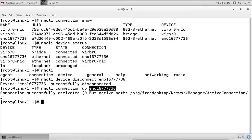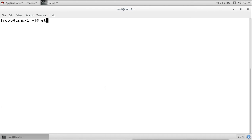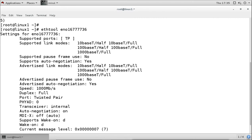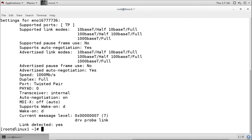If we want to see information about the interface, we can use another tool called ethtool with the interface name. It shows information such as supported port type (twisted pair), supported link modes, pause frame use, auto-negotiation support, link speed, duplex mode, port type, transceiver type, and auto-negotiation status. It also shows whether the physical link is detected.